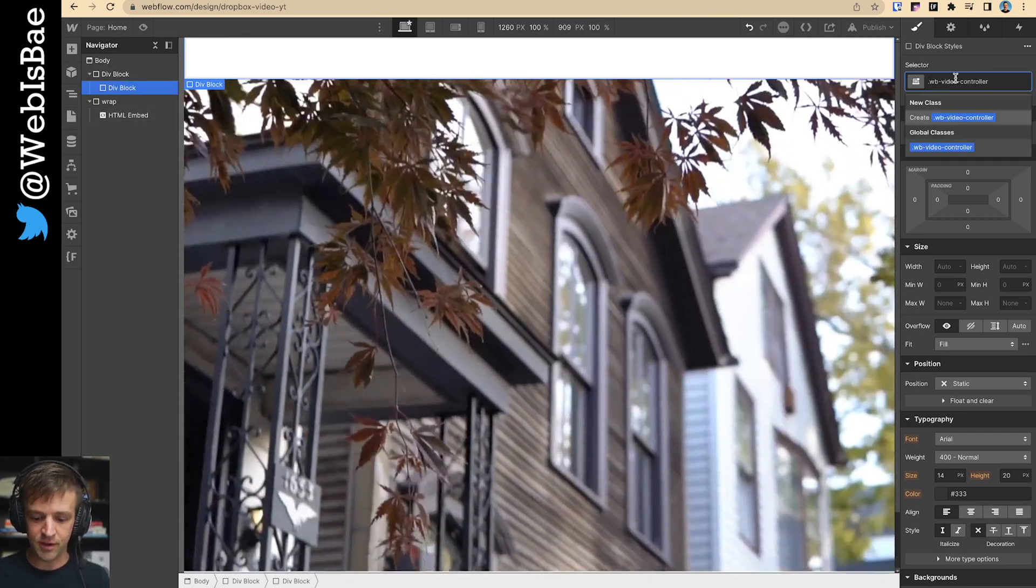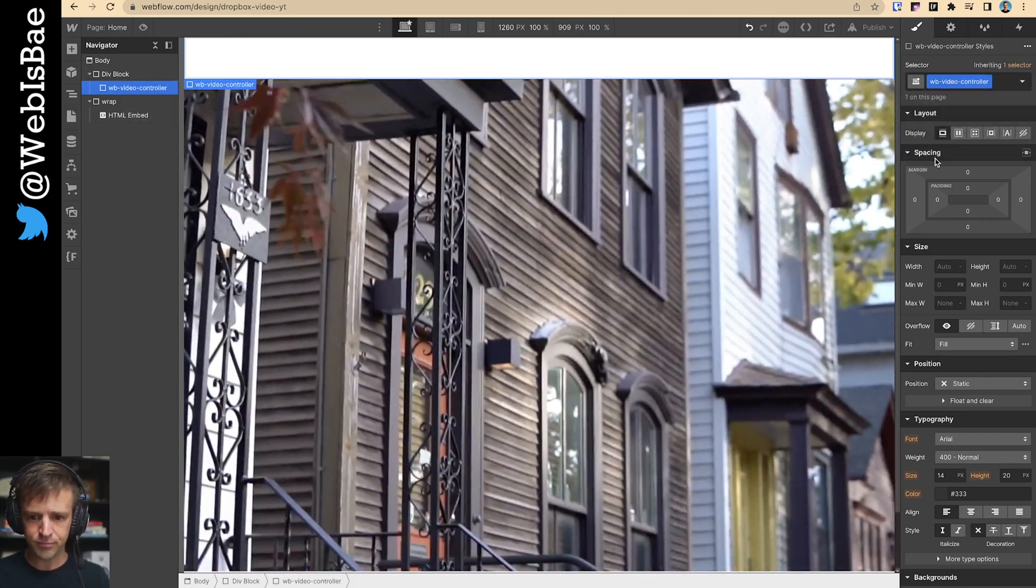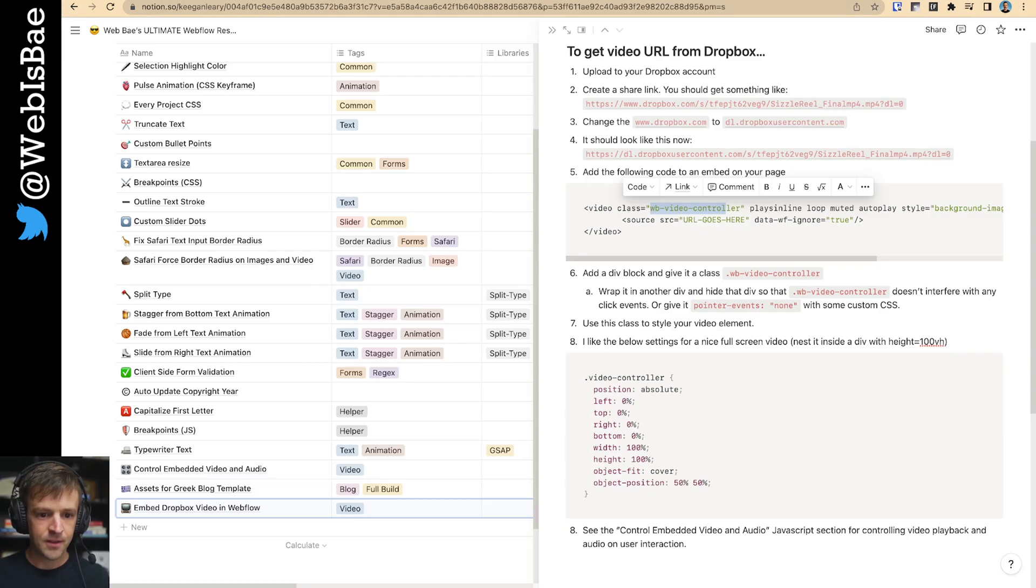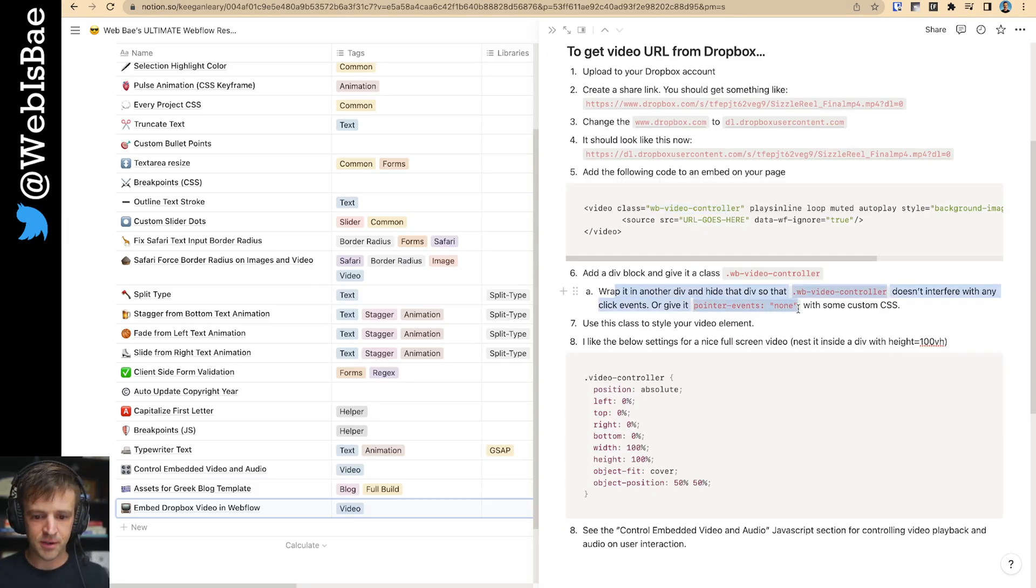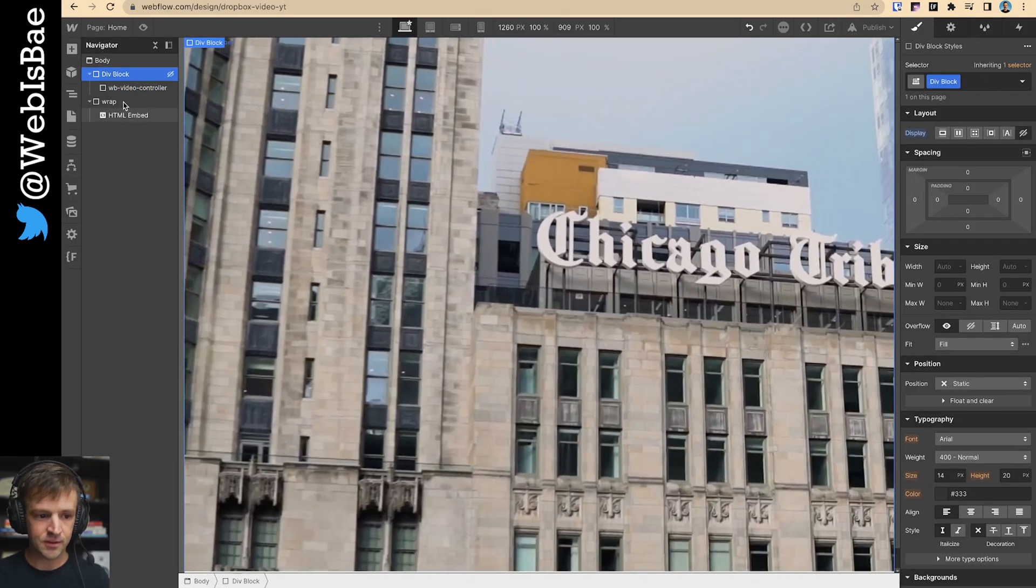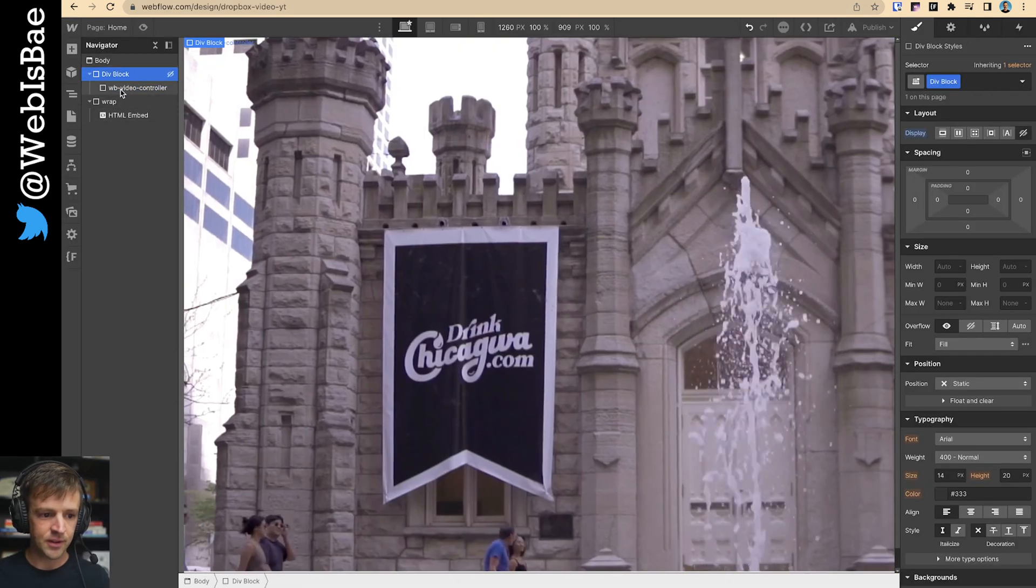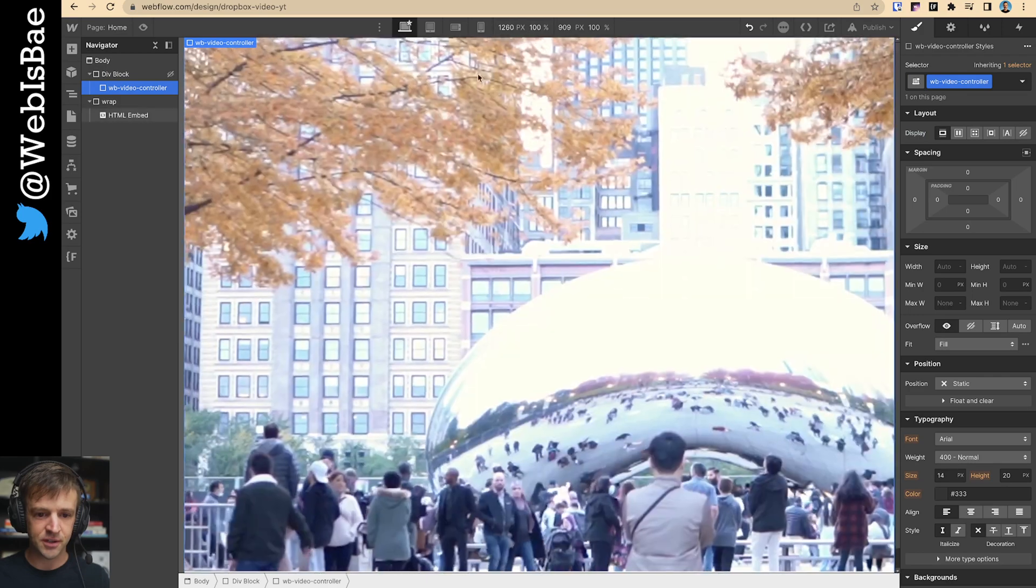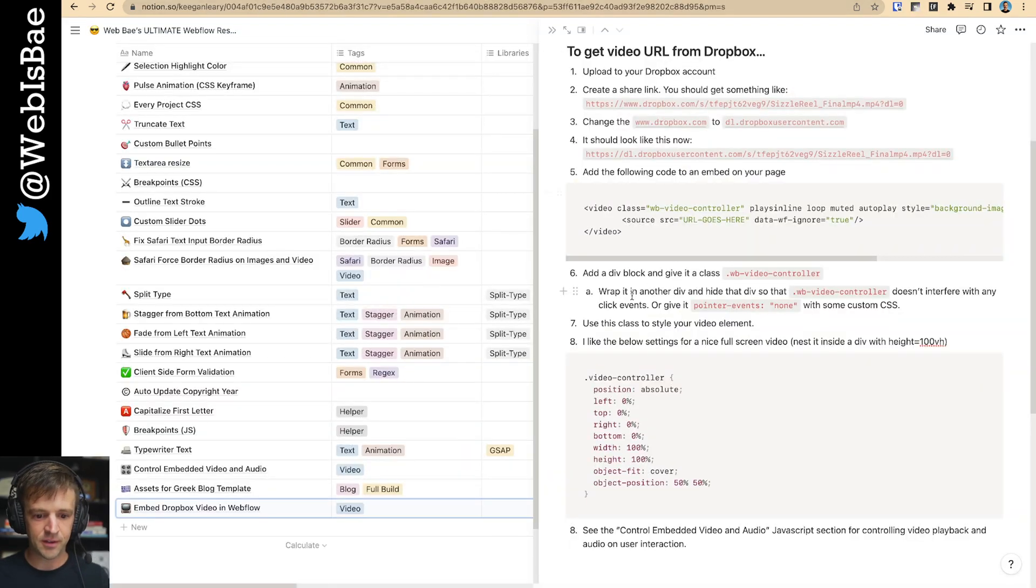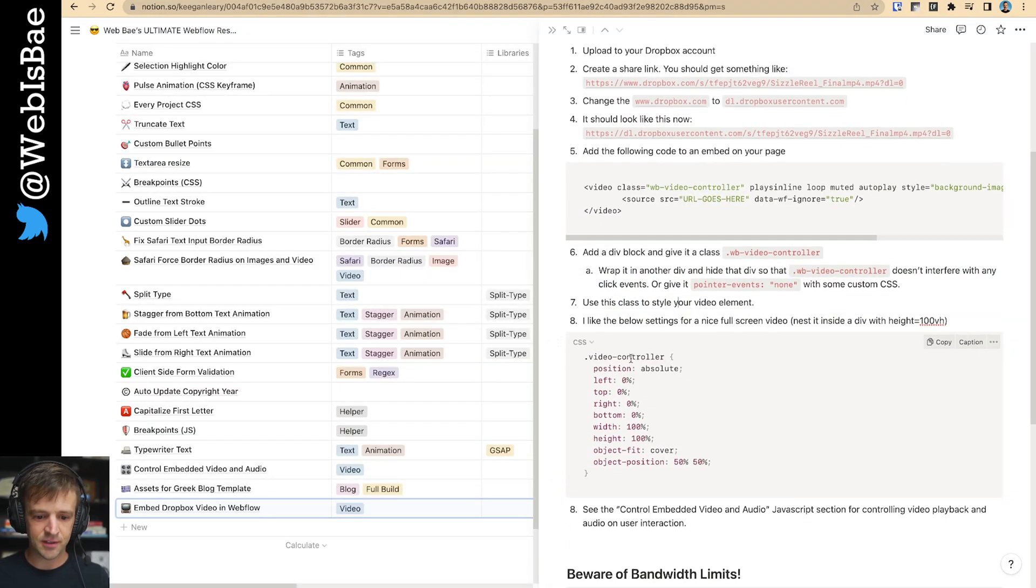And give it that class name. Remove this dot right here. Got that. Wrap it in another div and hide that one. So I'm going to hide this. And that's okay. We're still going to use this to style the video element. And now we're going to style it.